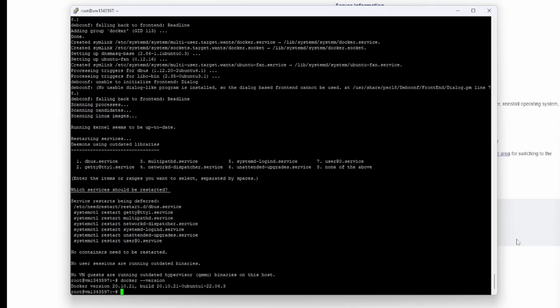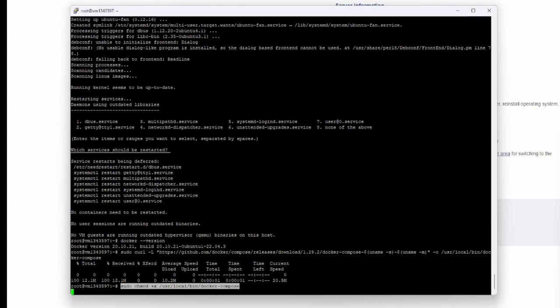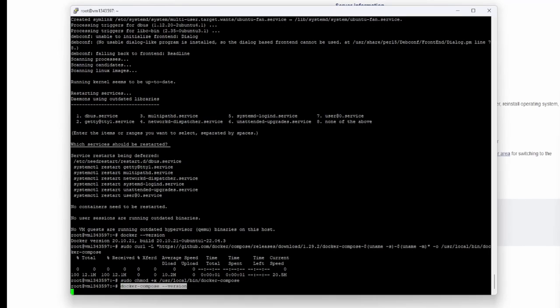Next command that we're going to paste is basically this long command. It's going to take a second to download it. Then we'll need to paste this shorter command which is going to give us the executable permission to this path. That's done. Now you can check the version one more time for Docker.